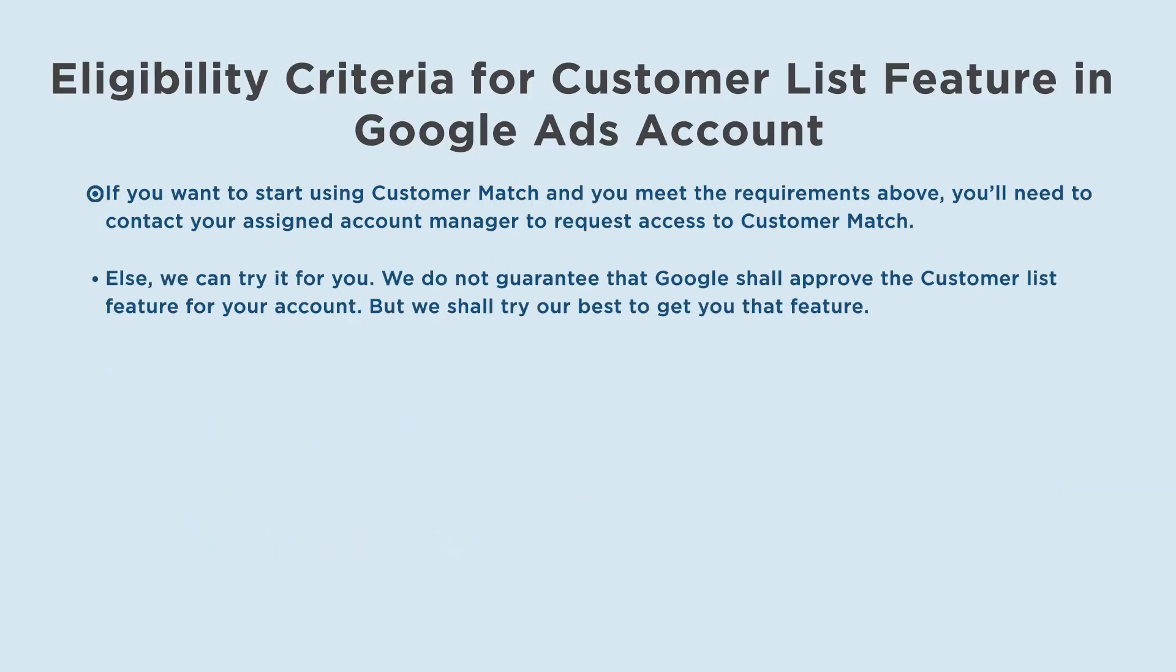If you want to start using customer match and you meet the requirements above, you'll need to contact your assigned account manager to request access to customer match.